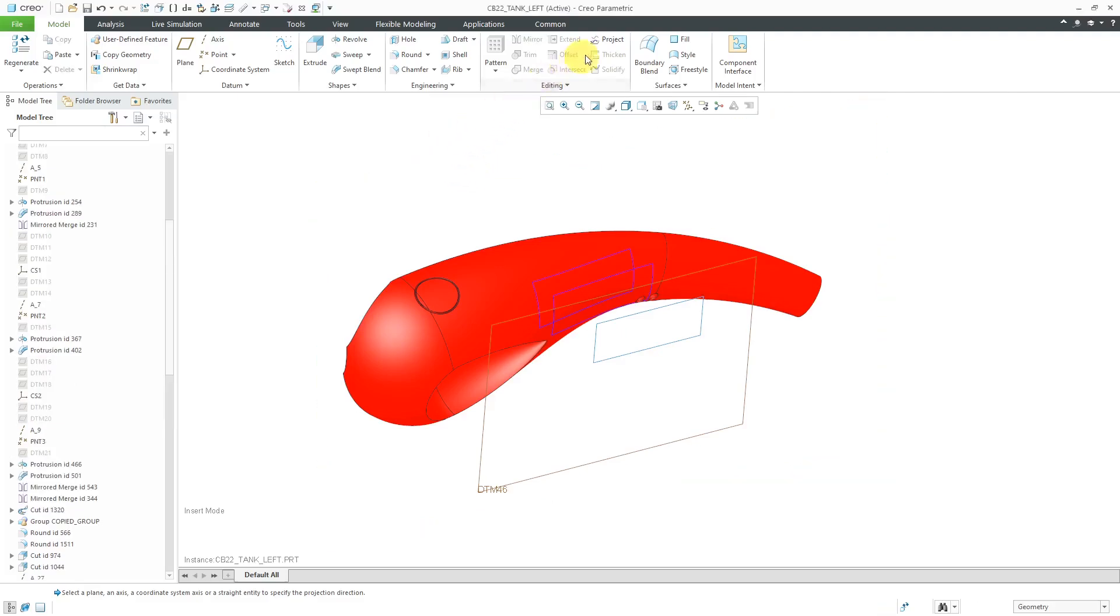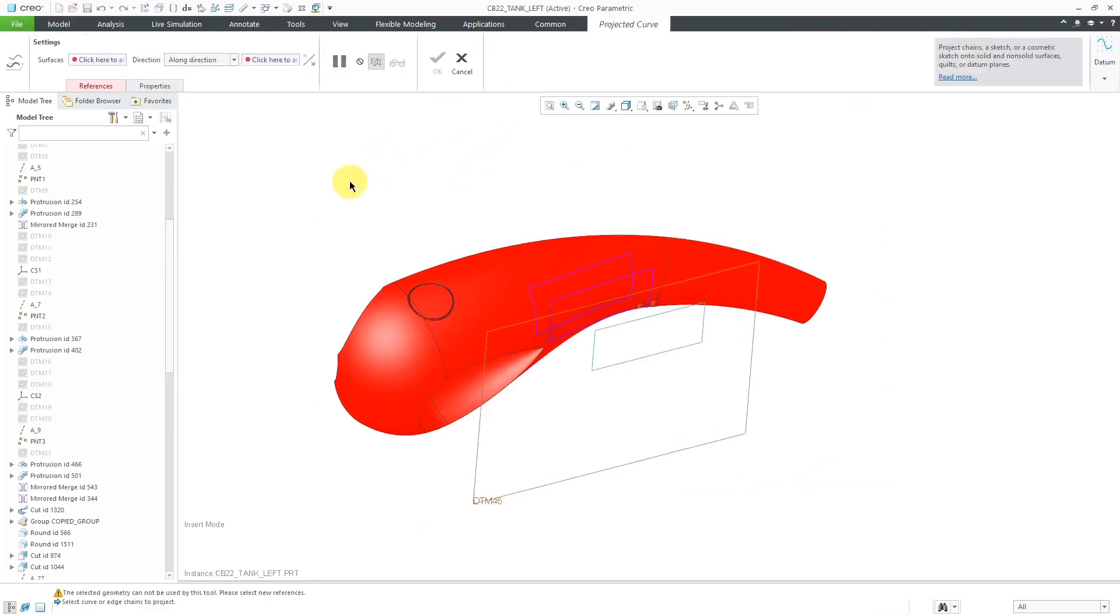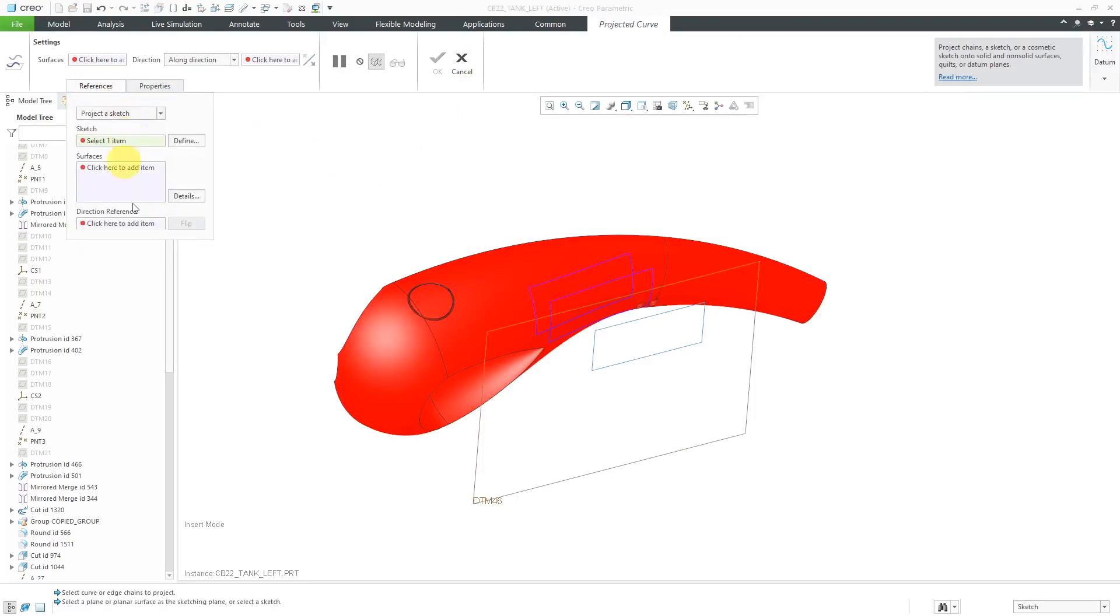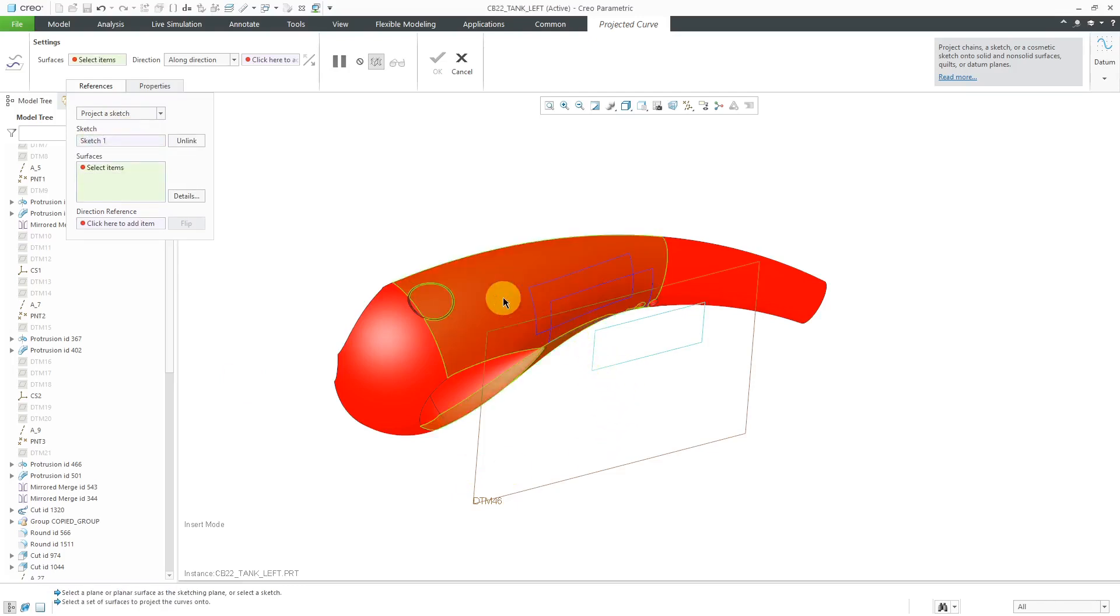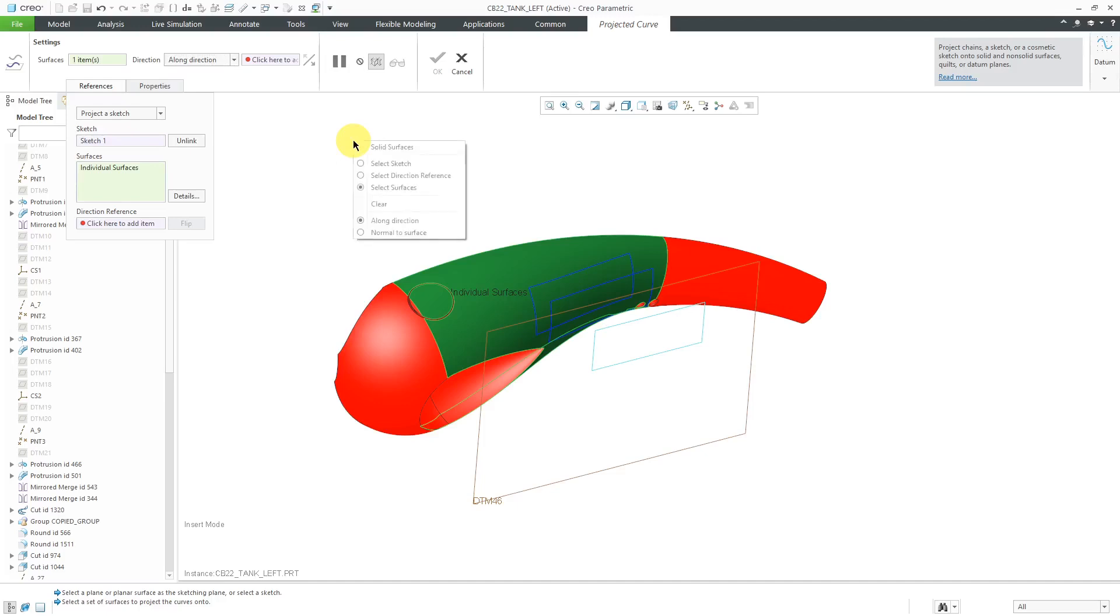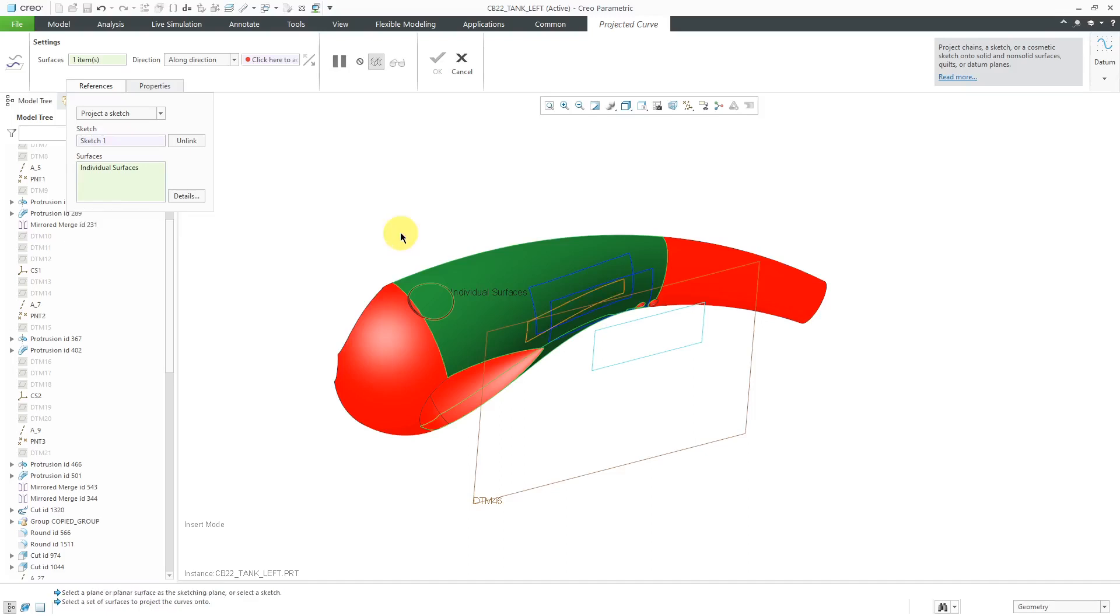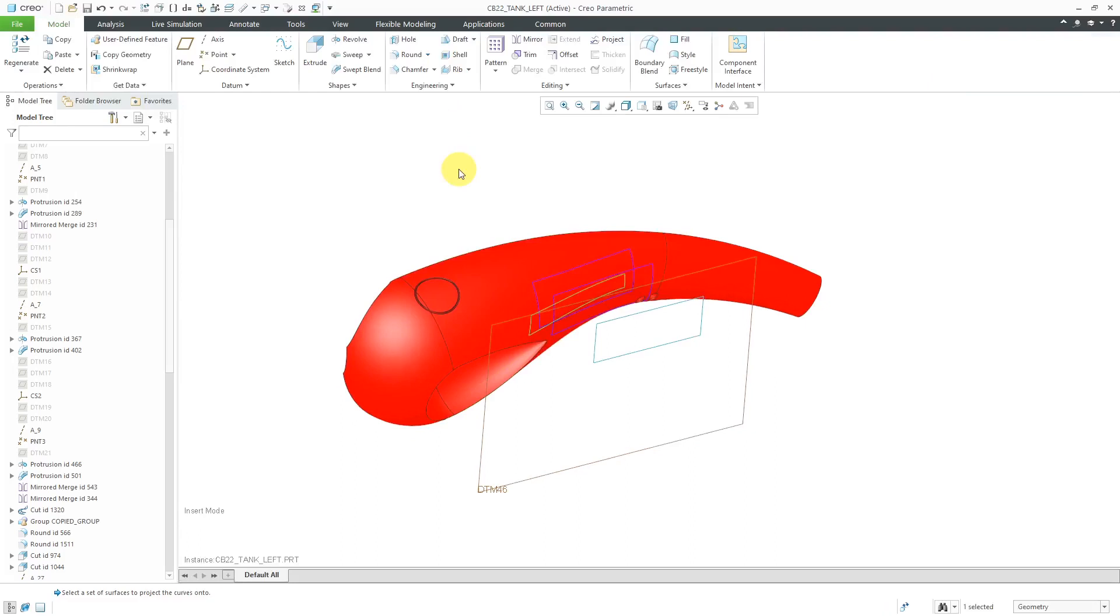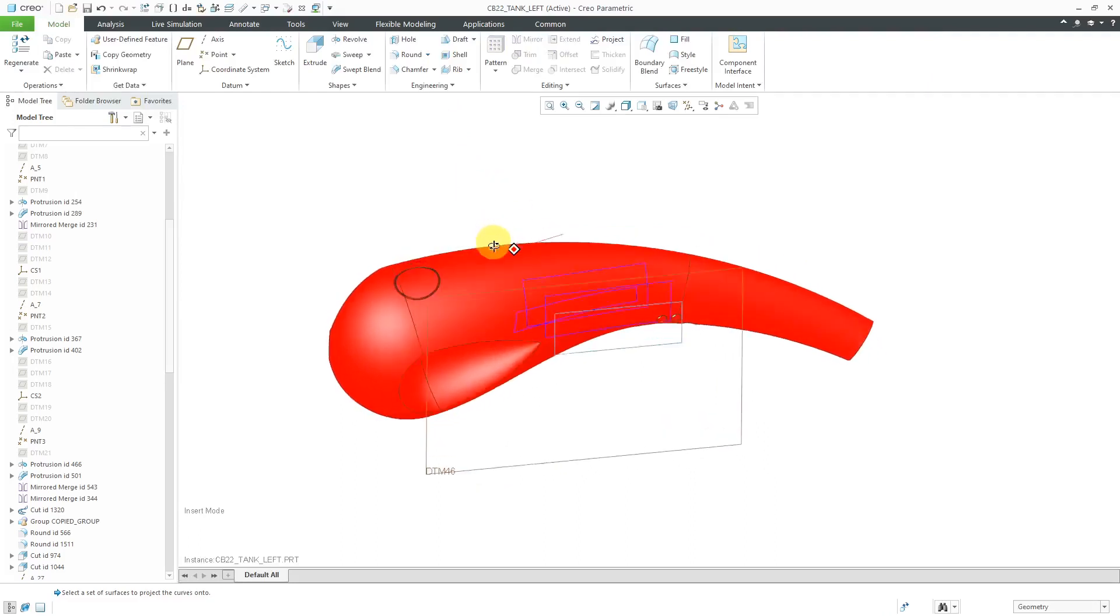Let's choose the Project command, and I will use the References tab to change to projecting a sketch again. I'll select the sketch, and I'll select the same surface that I'm projecting on. But this time, instead of using a Direction Reference, we can use this drop-down list to change to projecting normal to the surface itself. Or you could hold down the right mouse button, and in the pop-up menu, choose Normal to Surface. And this time you'll notice that we are getting quite a different result generated.